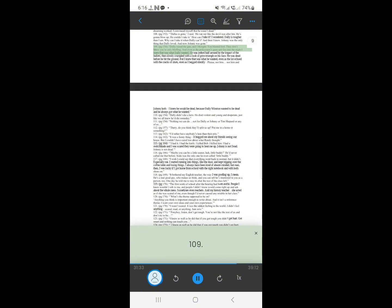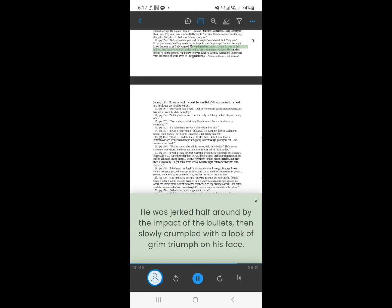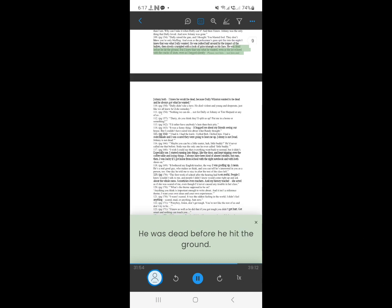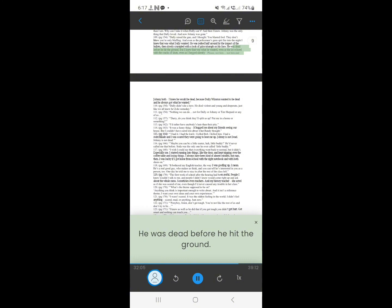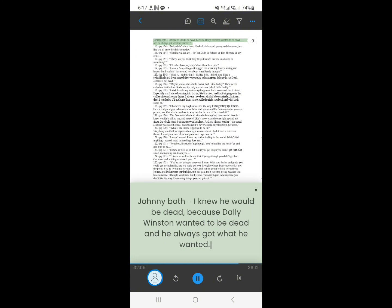108. Dally raised the gun, and I thought, you blasted fool. They don't know you're only bluffing. And even as the policeman's guns spit fire into the night I knew that was what Dally wanted. He was jerked half around by the impact of the bullets, then slowly crumpled with a look of grim triumph on his face. He was dead before he hit the ground. But I knew that was what he wanted, even as the lot echoed with the cracks of shots, even as I begged silently, please, not him, not him and Johnny both. I knew he would be dead, because Dally Winston wanted to be dead and he always got what he wanted.